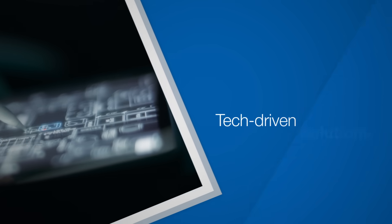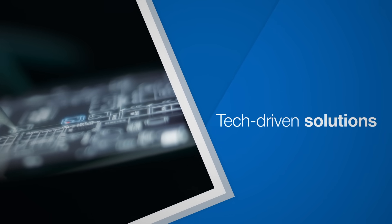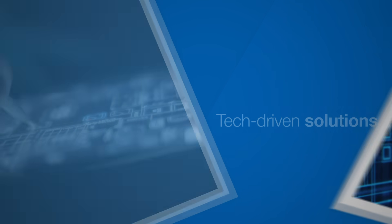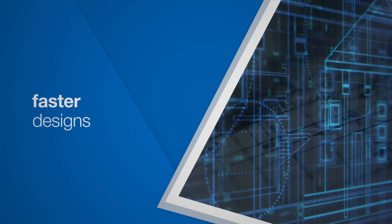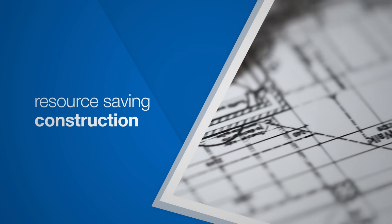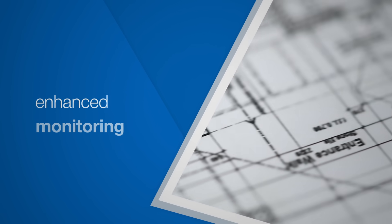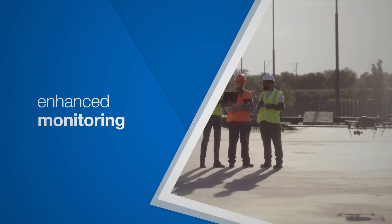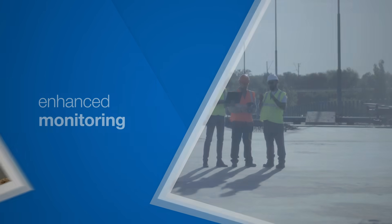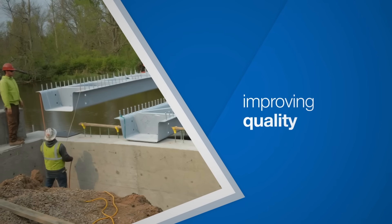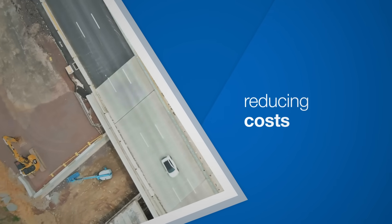The demand for smarter, tech-driven solutions is growing. By implementing faster designs, resource-saving construction methods and enhanced monitoring, we can transform our approach to infrastructure projects, speeding up the process while improving quality and reducing costs.